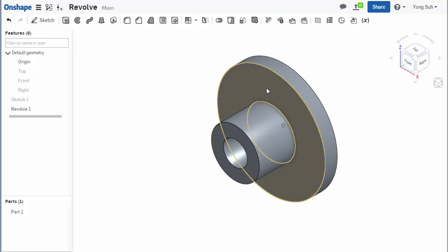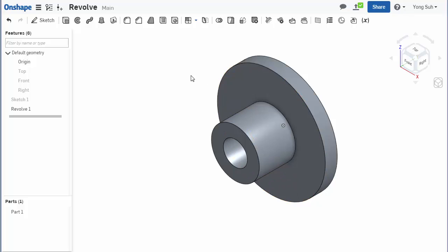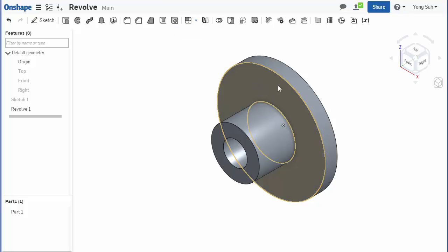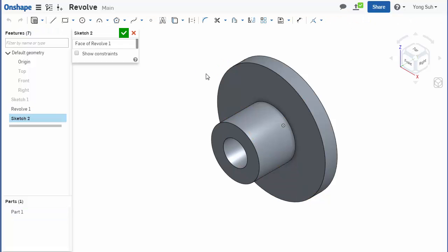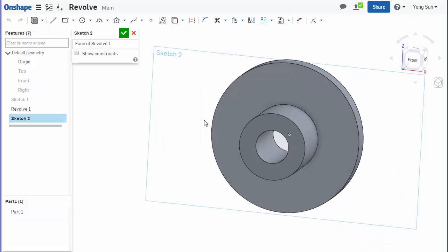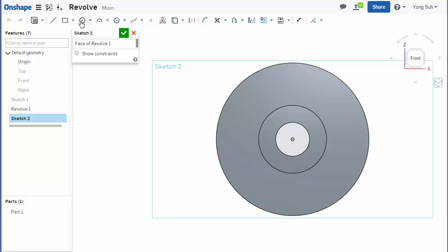Let's add holes around this flange using circular pattern feature. In order to create this pattern feature, you need a seed feature. So I'm going to create a sketch, look at normal to it, and draw a hole.